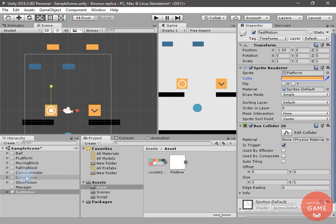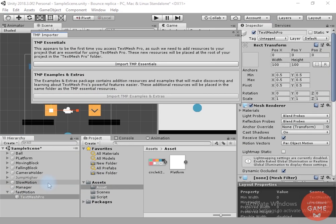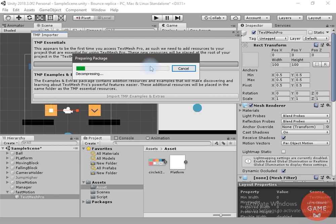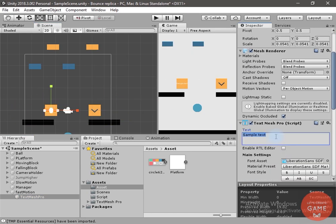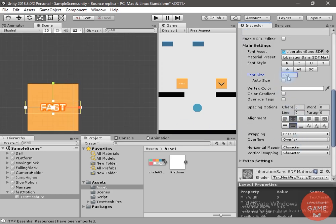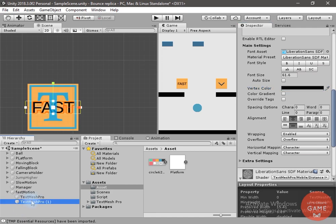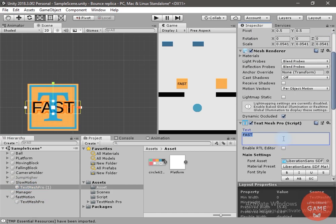Now let's add TextMeshPro text to this so we can easily identify it. I will click on import, scale it down, change the text, and center it. I will change it to black, then duplicate it for the slow motion, drag and drop it, and change the position.